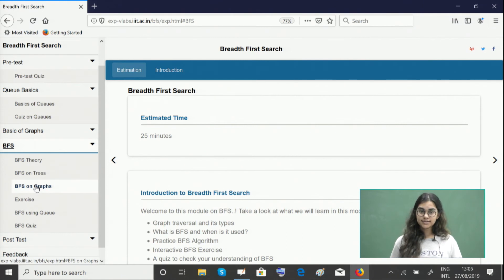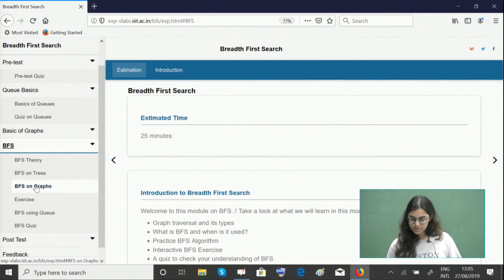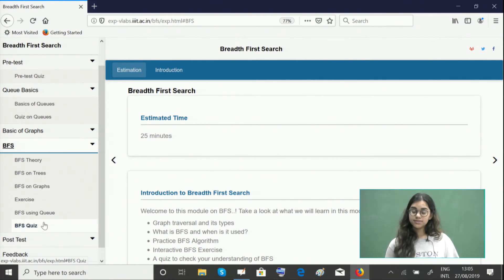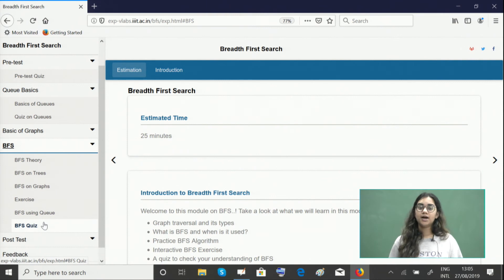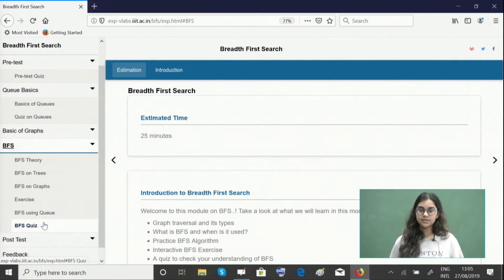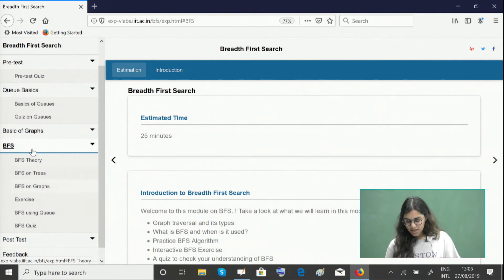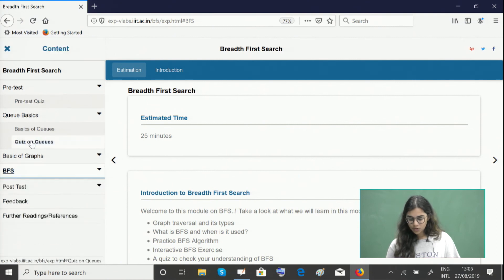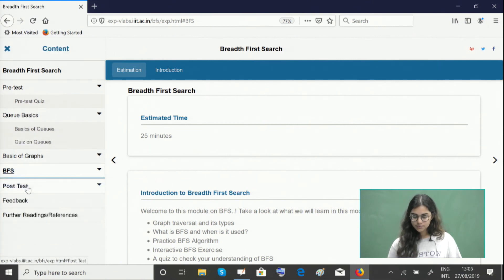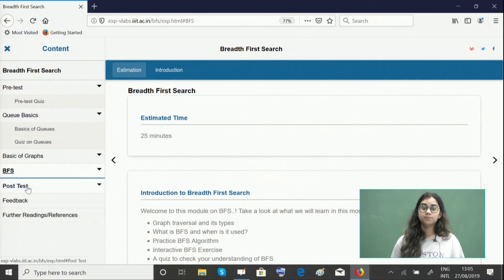And then later give this quiz to make sure you have a perfect conceptual understanding of this algorithm. After you're done with all of these modules, we encourage you to go ahead and give the post quiz to make sure you're thorough with the concepts.